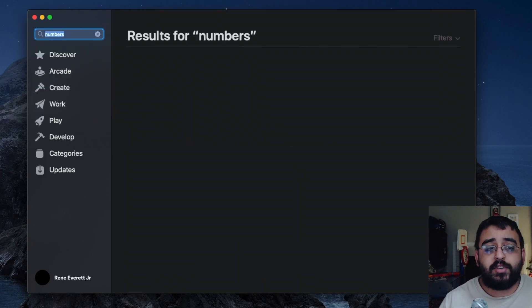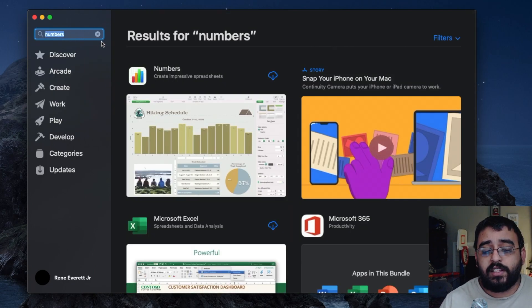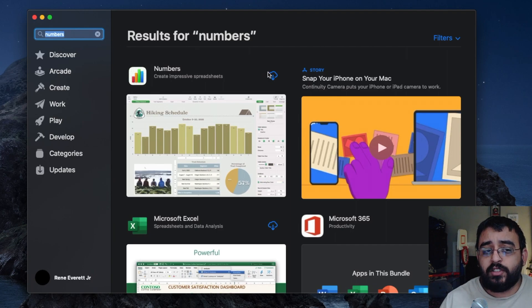As we get to Numbers, we should be able to see it right here. It looks like a little graph. We just click the little icon to download.